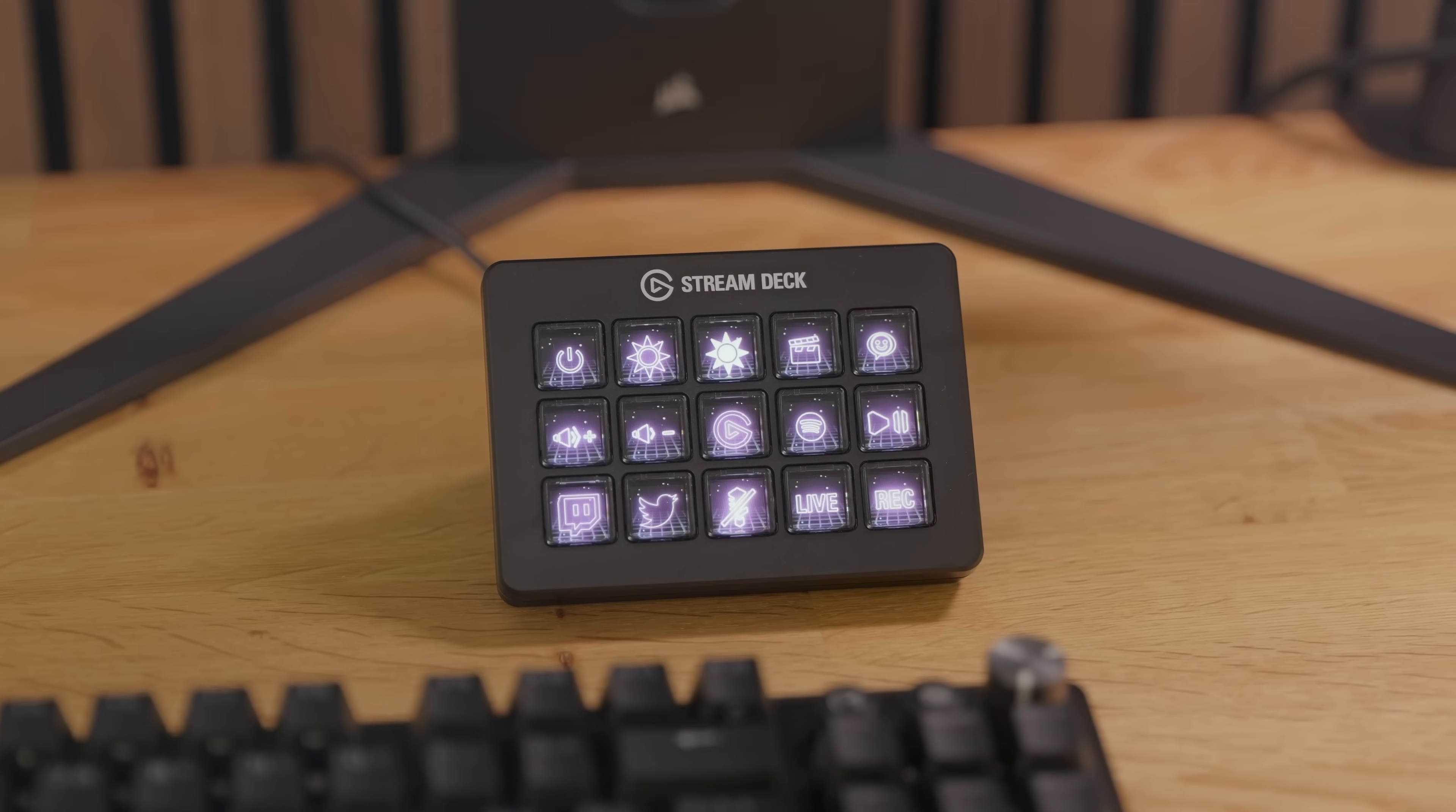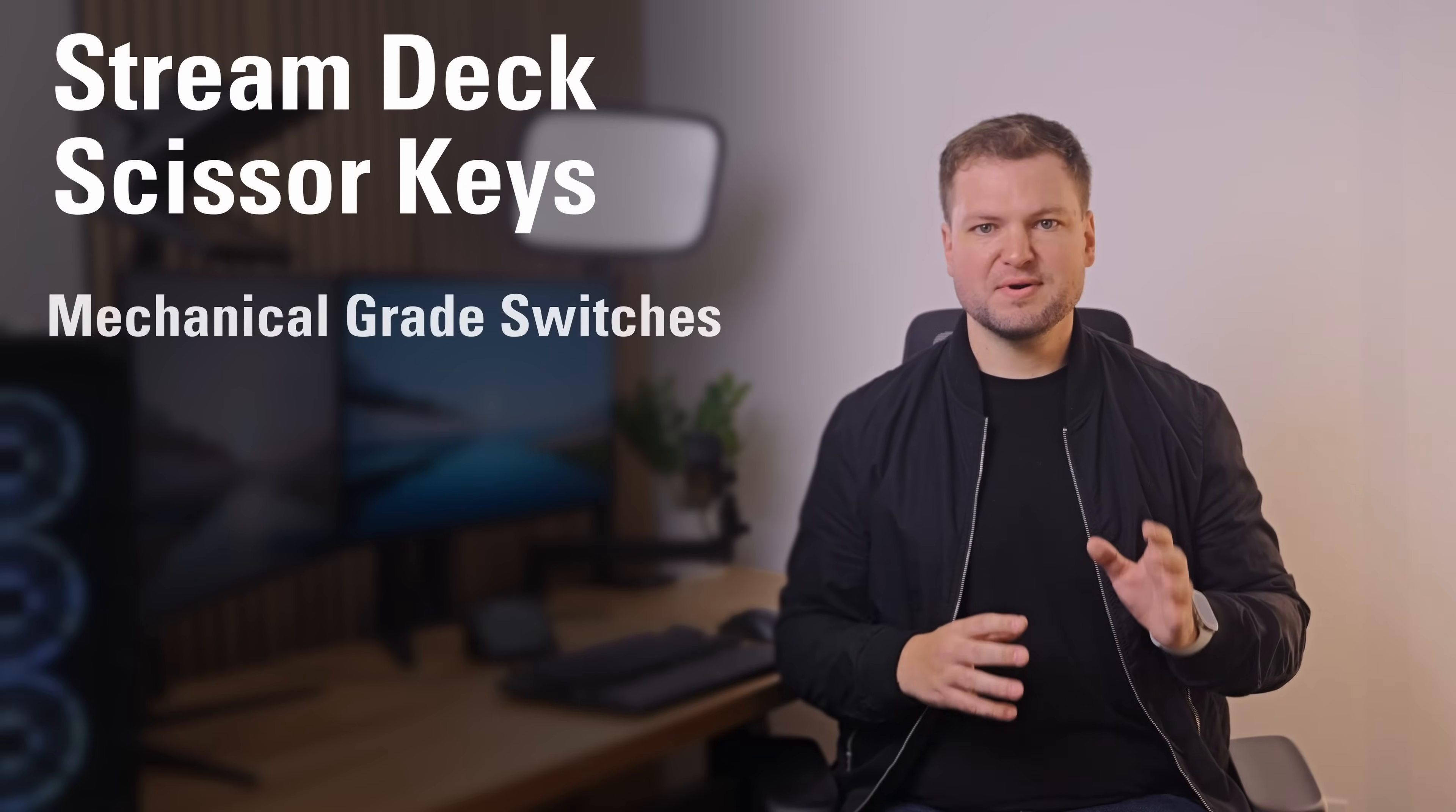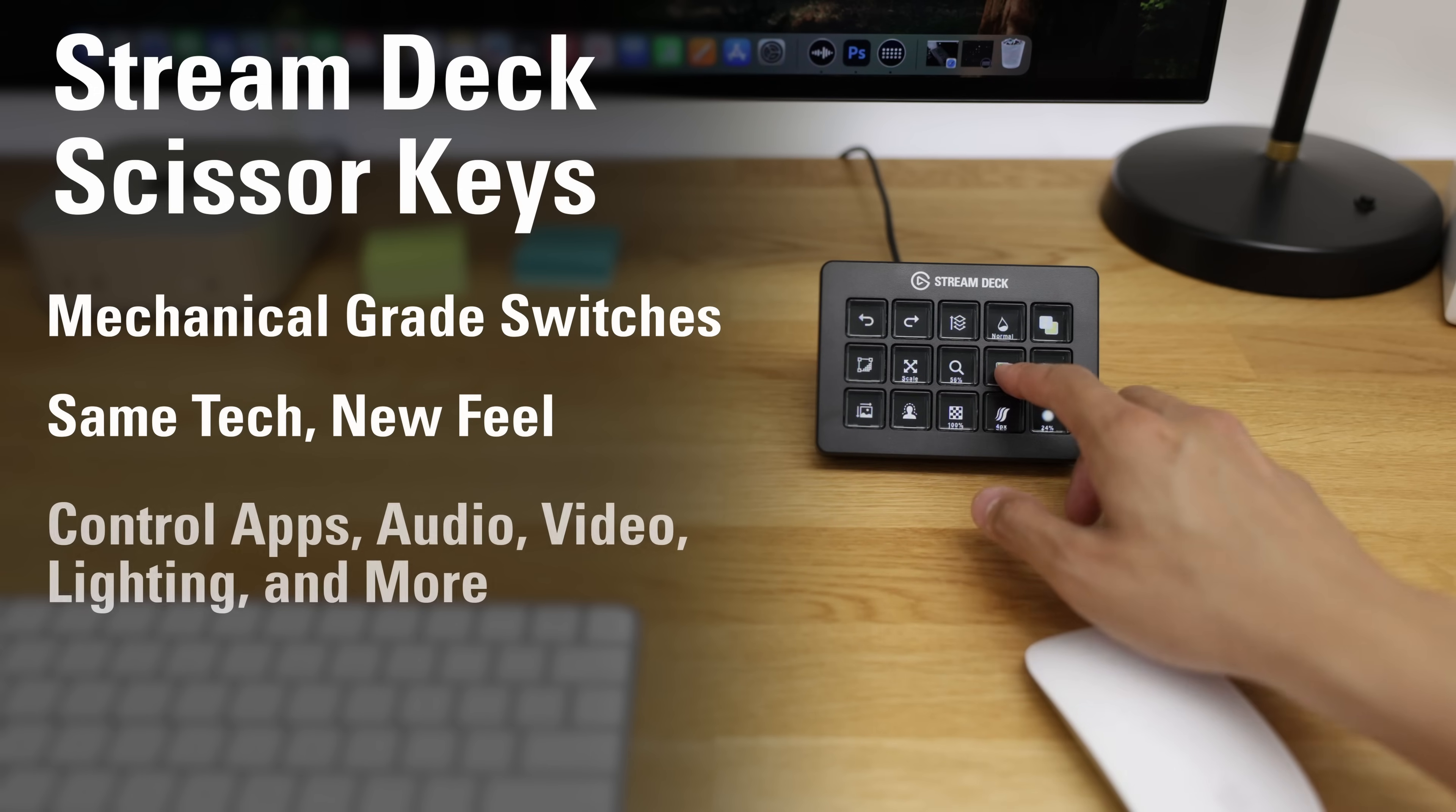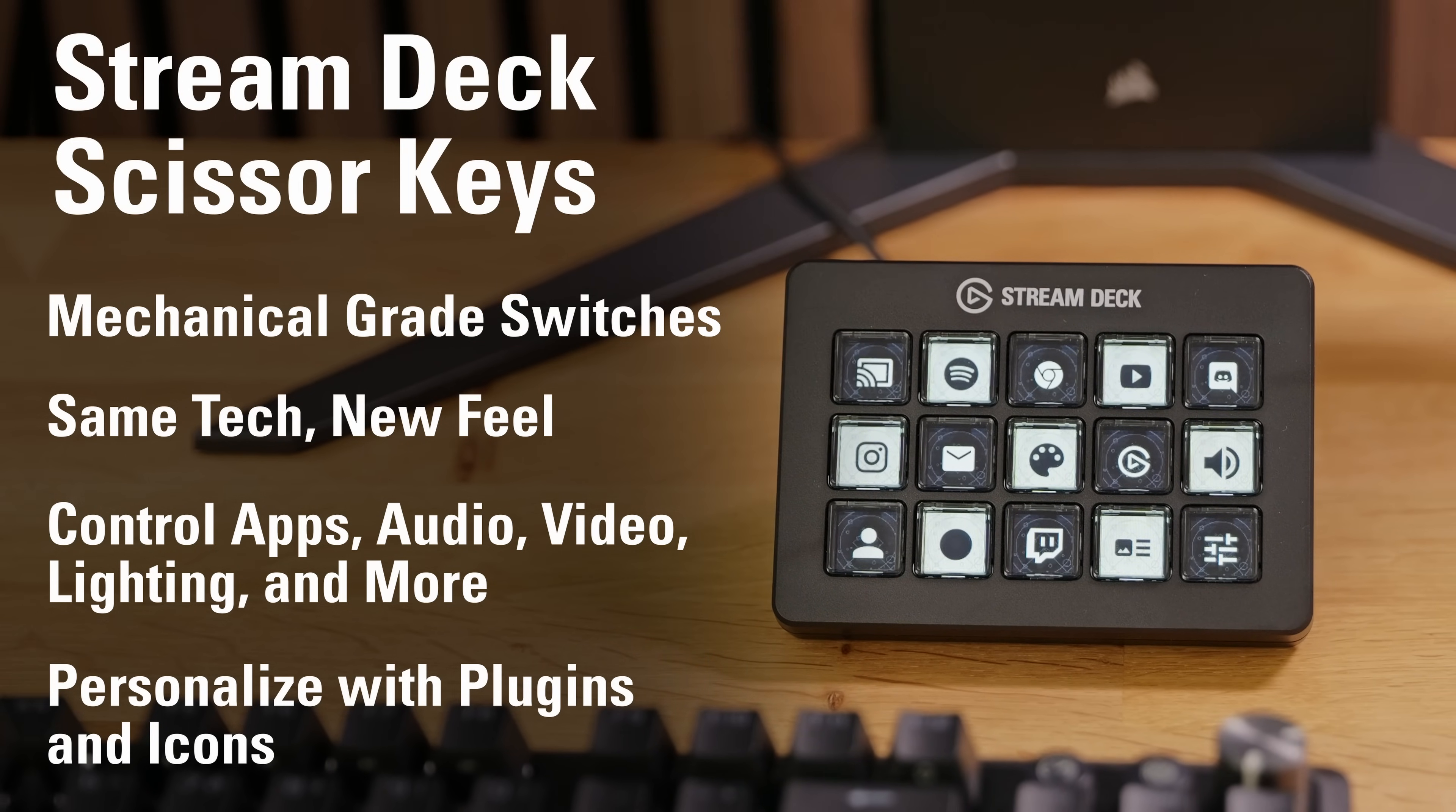Remember, everything that makes Stream Deck legendary is here. So, to recap, Stream Deck Scissor Keys brings a mechanical-grade feel to the workflow controller you already love. Same power, new feel, with an incredible number of integrations for your favorite programs, and easy personalization with icons and profiles.